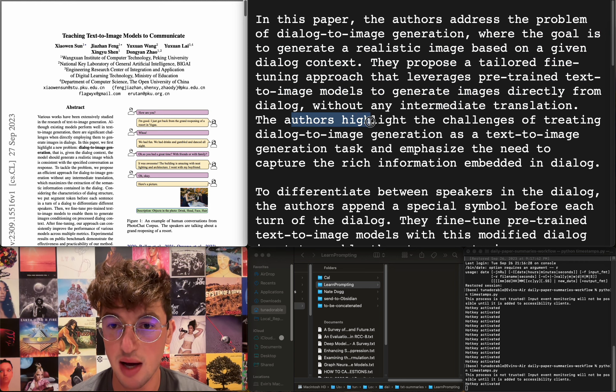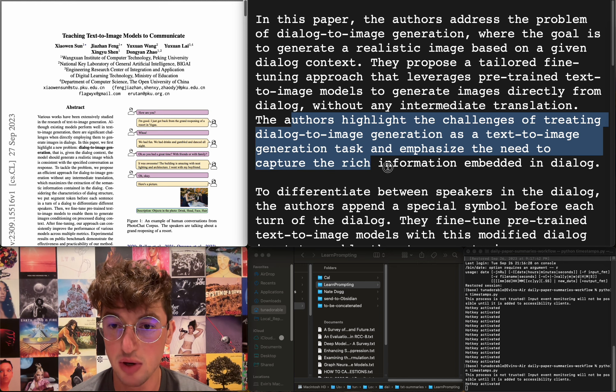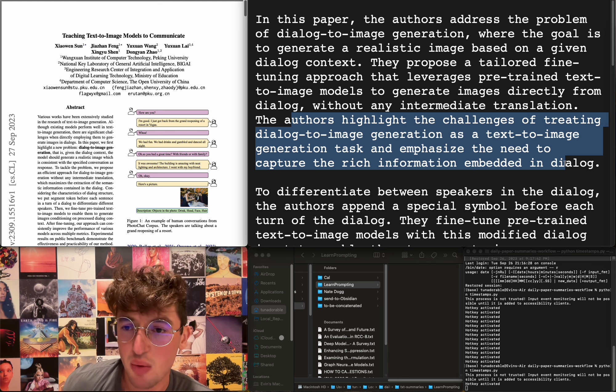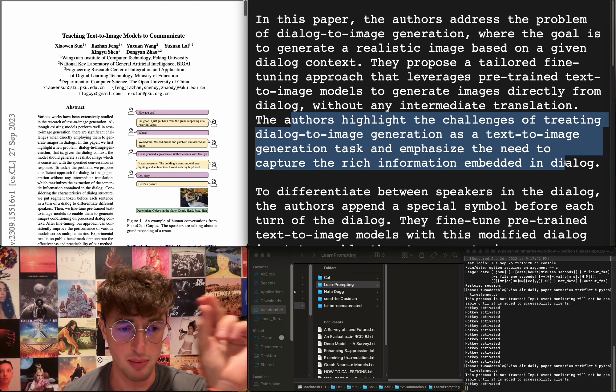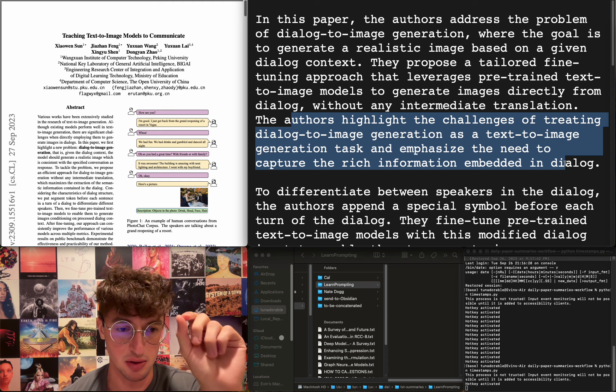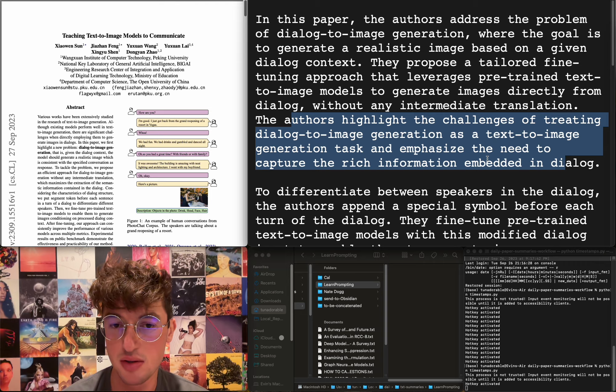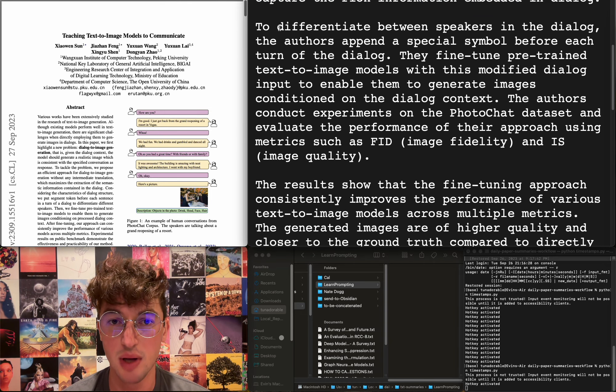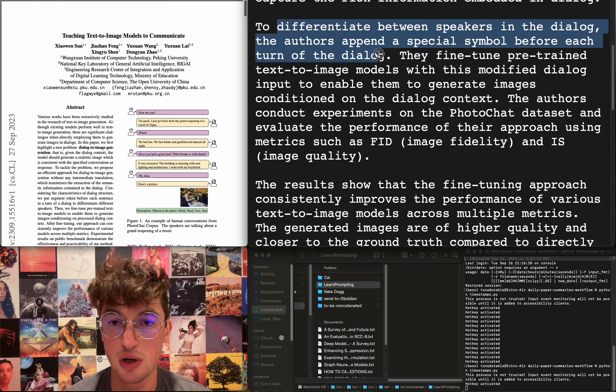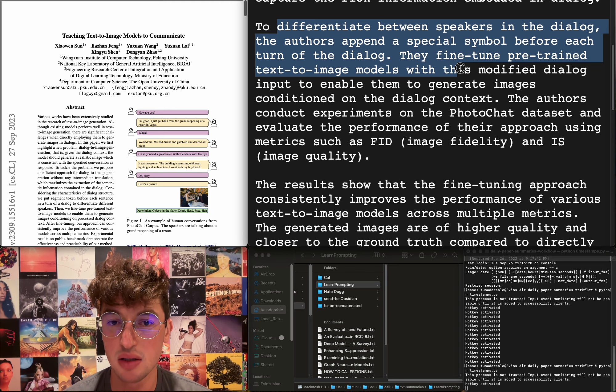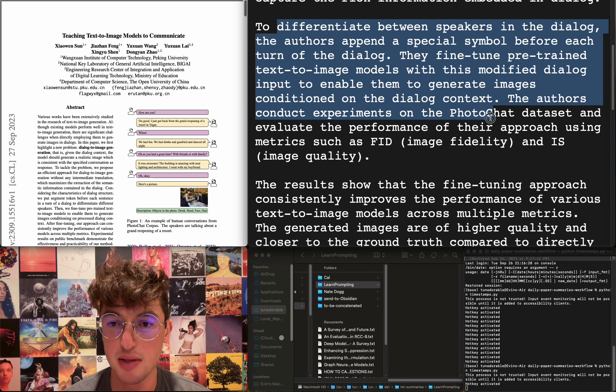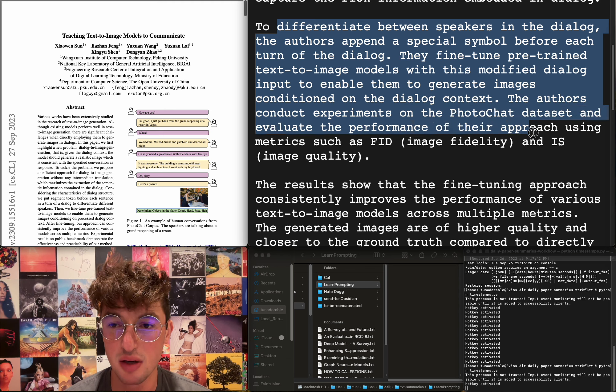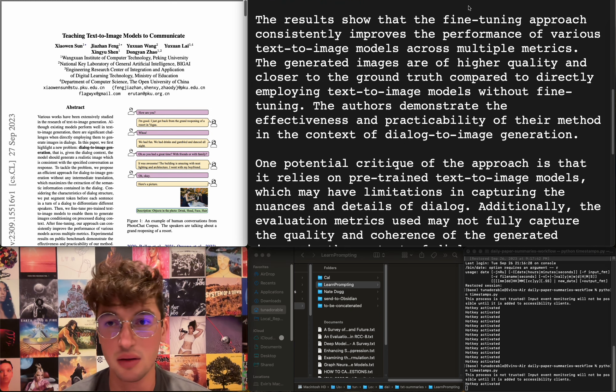The authors highlight the challenges of treating dialogue-to-image generation as a text-to-image generation task and emphasize the need to capture the rich information embedded in dialogue. Can't you just use SSML? I think—I forget what it stands for—but it's like you have actual formatting to show when new speakers happen and when like a certain emotion is happening and there's like a little icon for laughter and stuff. That's a thing, right? Can't you just use that? Even though there probably aren't huge datasets out there, I'm guessing. But to differentiate between speakers in the dialogue, the authors append a special symbol before each turn of the dialogue. They fine-tune pre-trained text-to-image models with this modified dialogue input to enable them to generate images conditioned on the dialogue context. They conduct experiments on the PhotoChat dataset and evaluate performance of their approach using metrics such as image fidelity and image quality. I don't care, honestly.